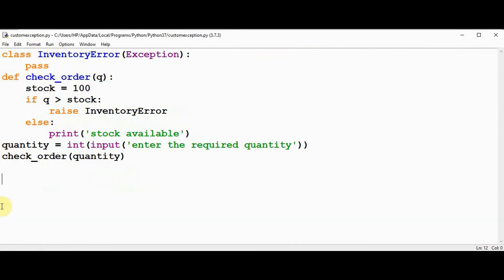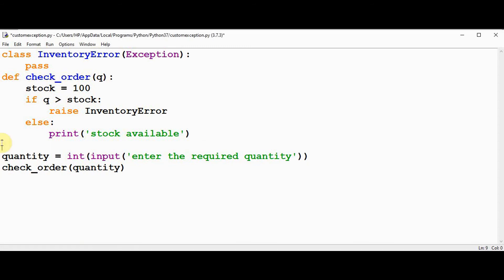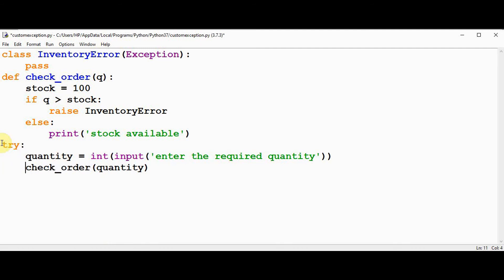We can make use of try and except statements to handle this error in our code. So the suspicious part of the code which can raise an exception will be placed inside the try block, and the code that handles exception will be placed inside the except block. We are calling the function check order that must be placed within this try block, and in the except block should handle the exception.